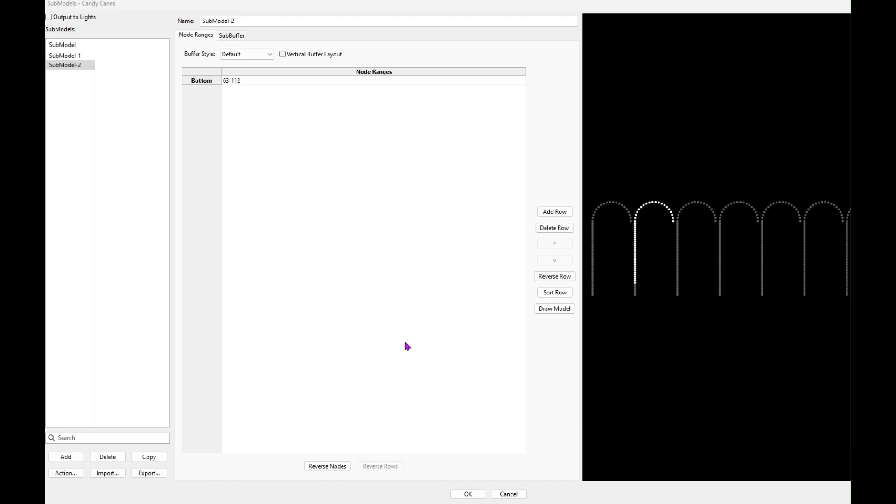So this is the sub models for the candy canes I set up. You'll notice that just part of it is highlighted. I have sub model two selected, sub model one, and you'll notice the bottoms aren't lit.